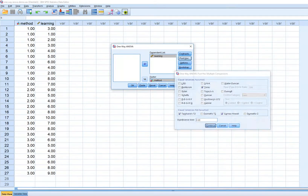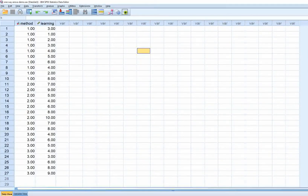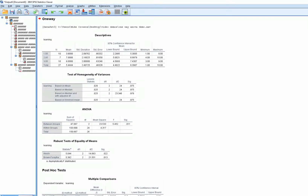After clicking Continue and OK, the output shows descriptive statistics — means and standard deviations for my three groups. The test of homogeneity of variances shows several versions of Levene's test. We're testing the null hypothesis that the variances are equal, so if Levene's test indicates statistical significance it means there are significant differences in variances across groups, reflecting a violation of the homogeneity of variance assumption.